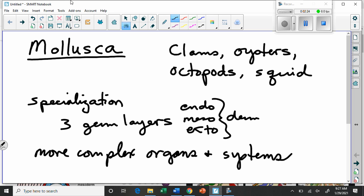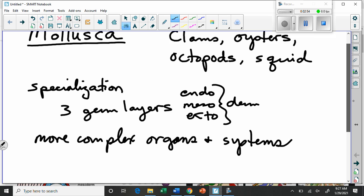The more complex you get, the more you can adapt to different environments, and therefore the more diverse the phylum becomes. For the sponges, they all kind of look the same and have the very same body plan. But with the mollusks, we have all the different body plans of different types of animals because they've exploited different environments, yet they still share similar characteristics — which is why they're still in the same phylum.